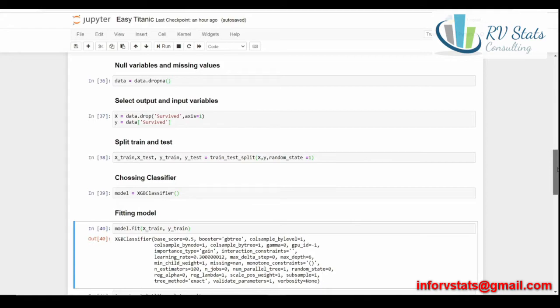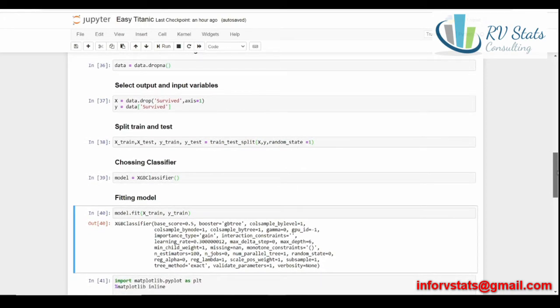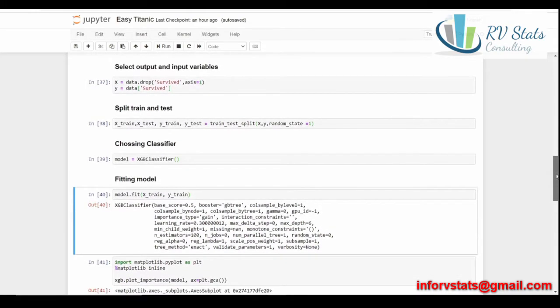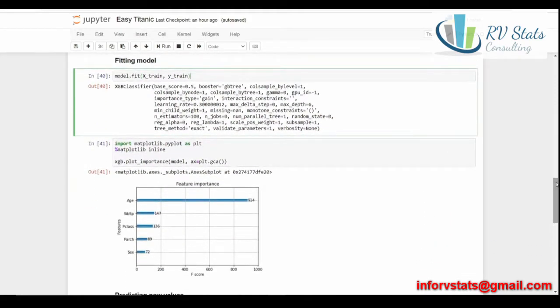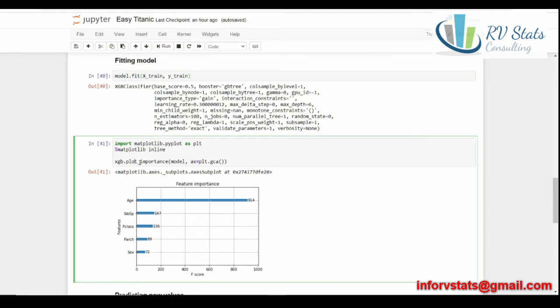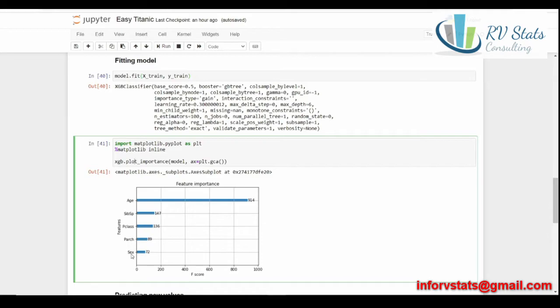And here, because we already fit our model, we can see the feature importance in this classifier. As you can see, calling the importance plot, we can see age is the most important variable feature when creating the decision tree. Next, sibsp, pclass, parch, and for the last, sex. It's important to say that with this classifier, with these parameters, this is what the model has done. If I change one of the parameters here, maybe the feature importance can change too. So it's important to say it.